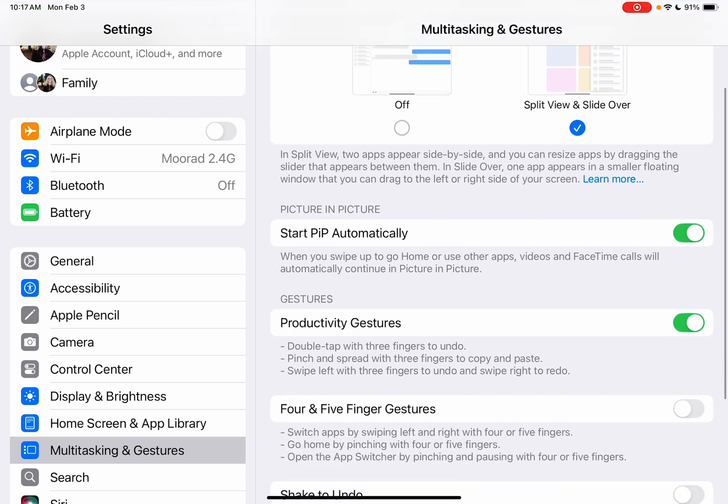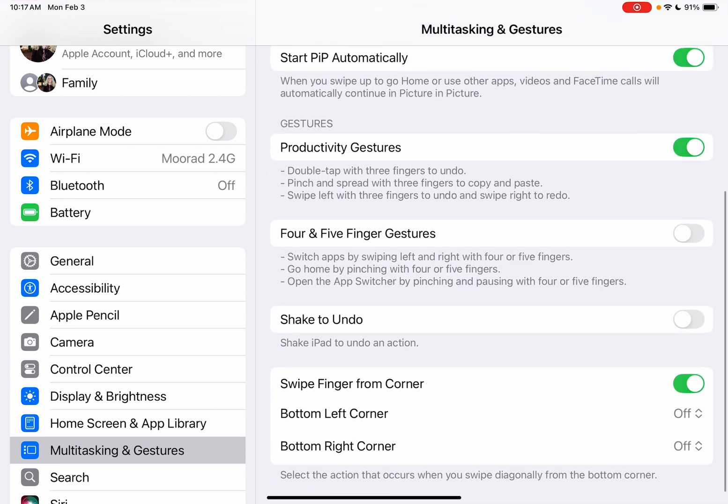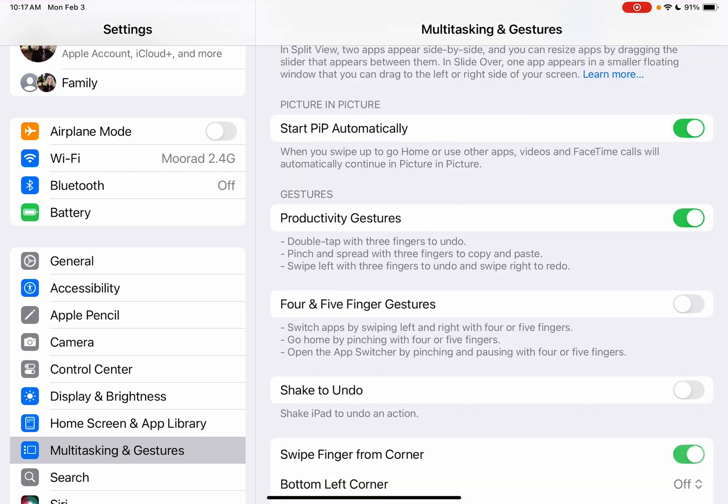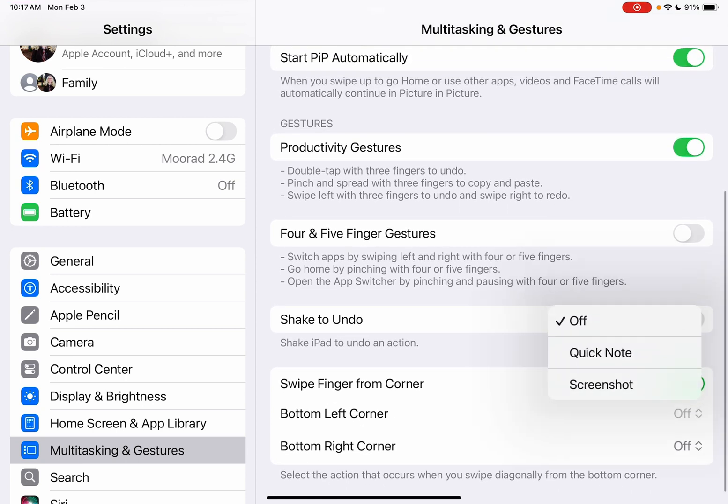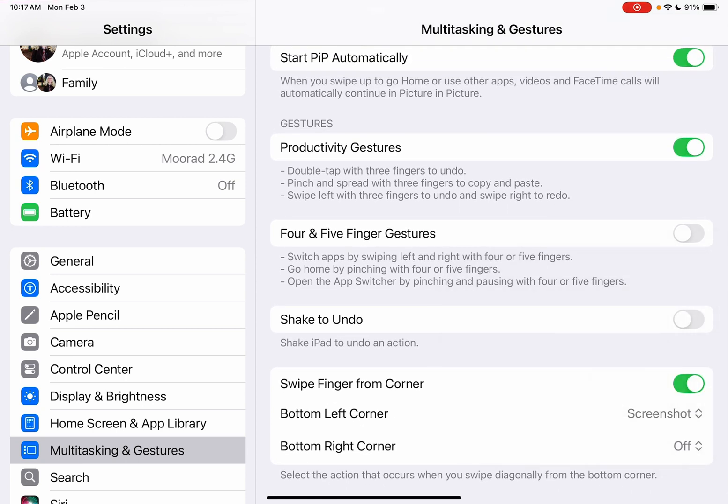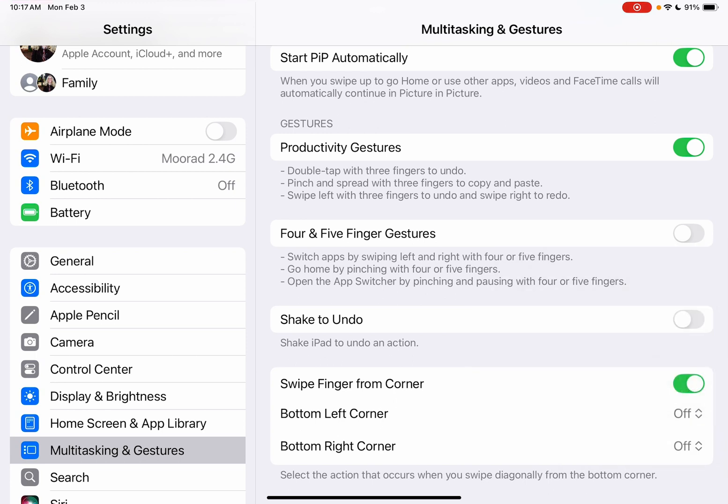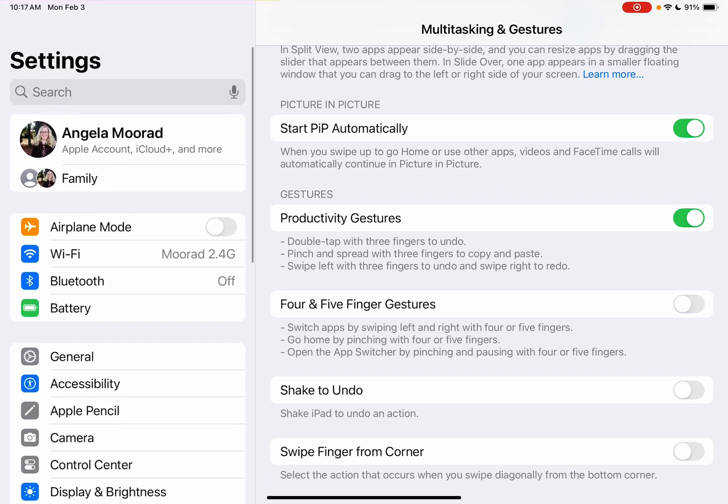And going down to, see right here, swipe finger from corner. And the default for this is screenshot on the bottom left and quick note on the bottom right. And so I'm setting both of those to off and I'm toggling that off.